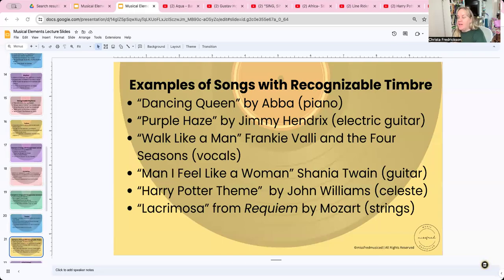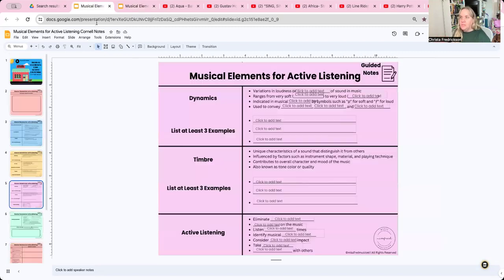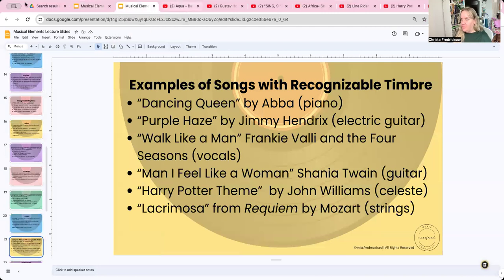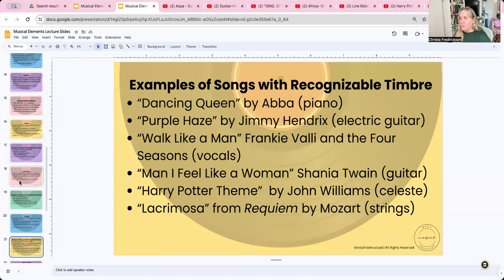Hello everybody and welcome back. By now you should have already listened to part one and part two of the musical elements videos. If you haven't done that, stop and go back. We are in our musical elements lesson and we are up to this part of our Cornell notes. When you turn in your assignment for this week, we're going to start right here on the pink page, page five Cornell notes at the bottom.